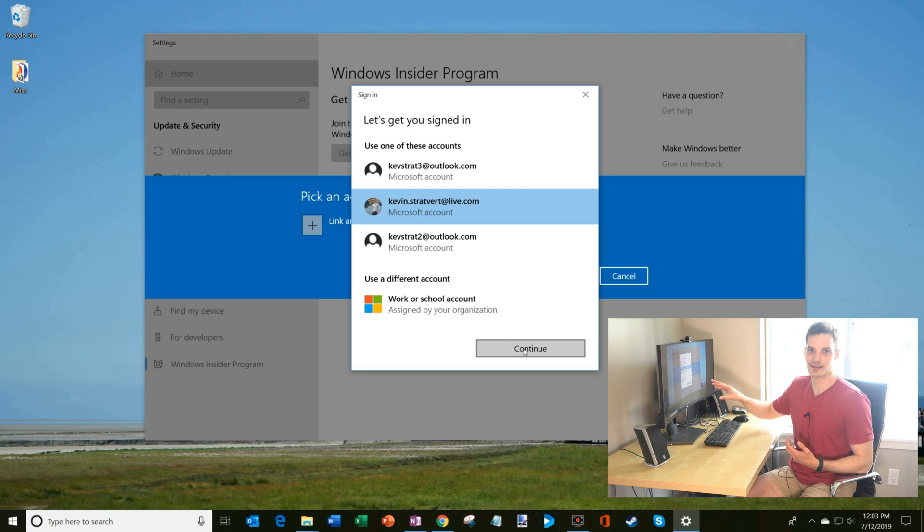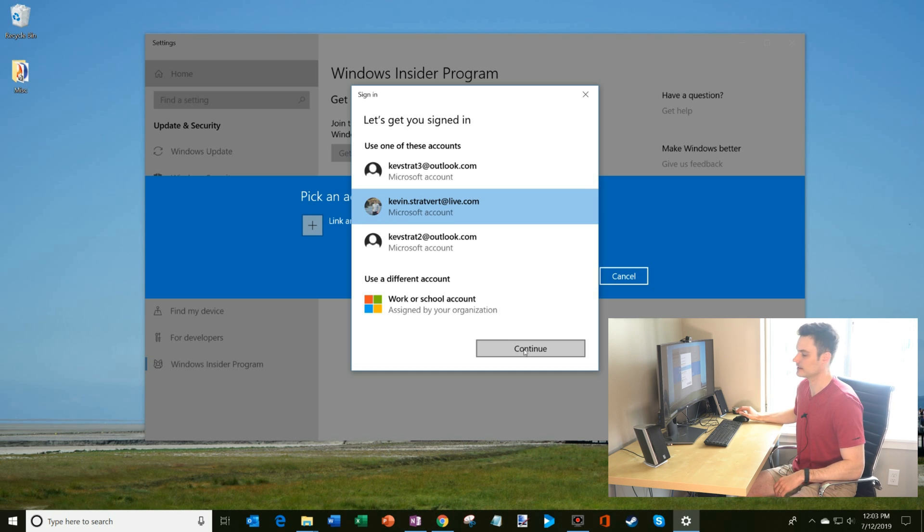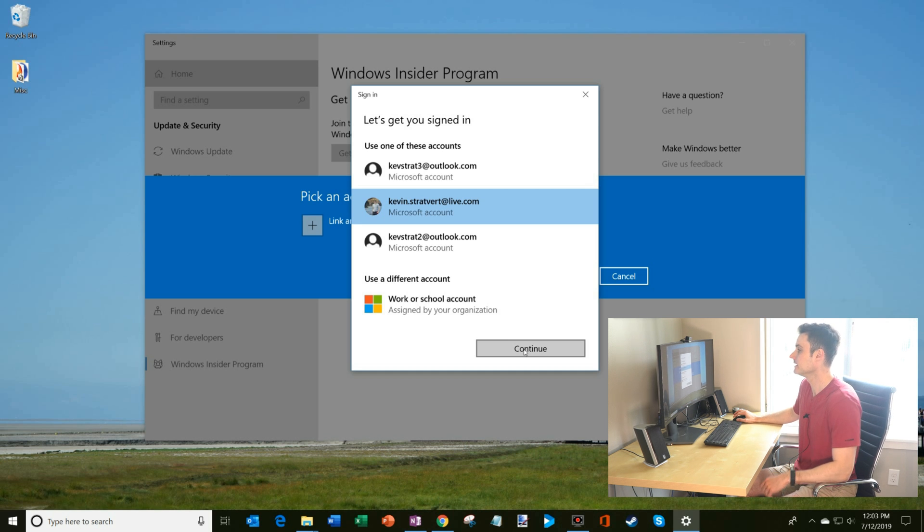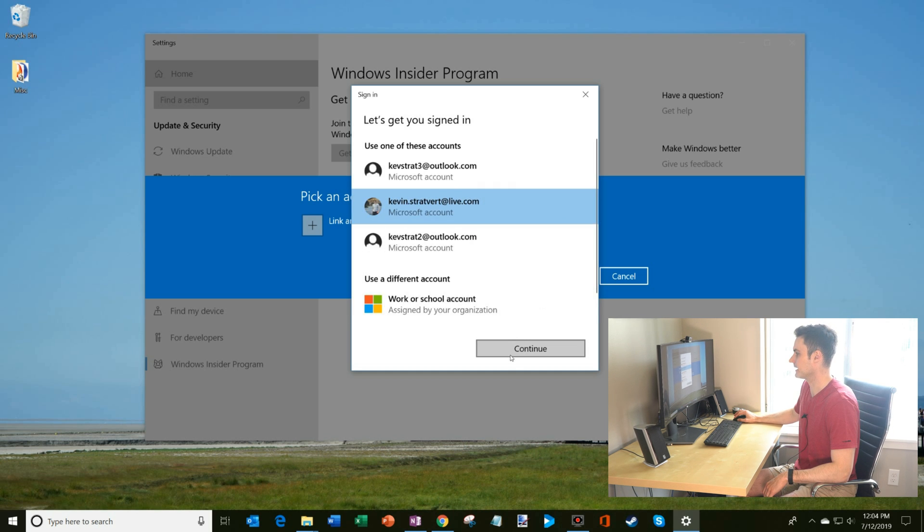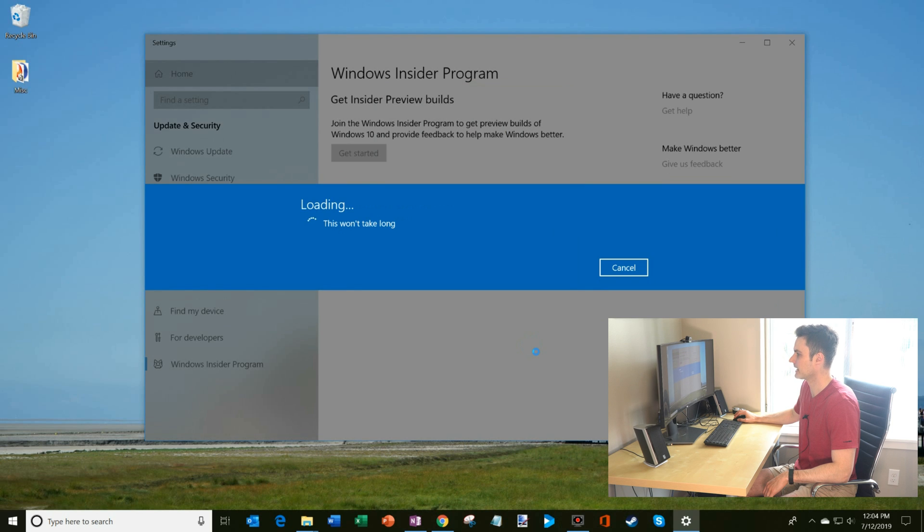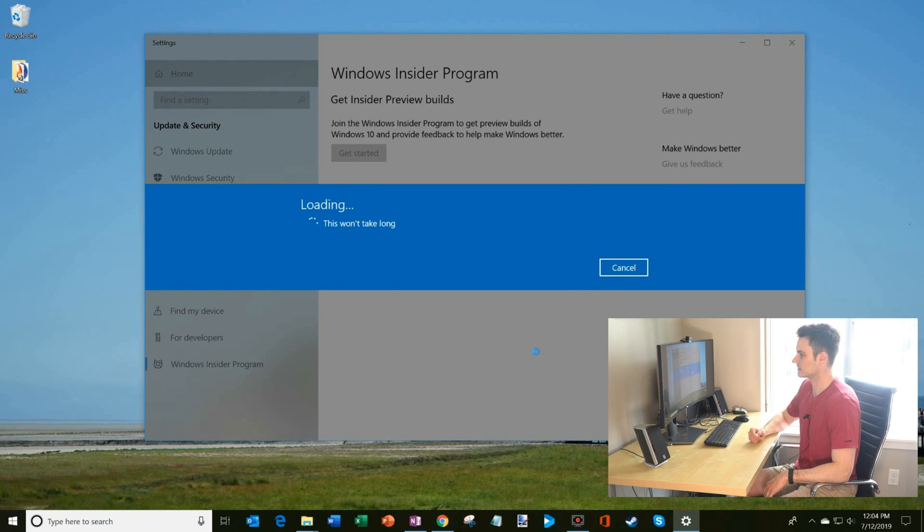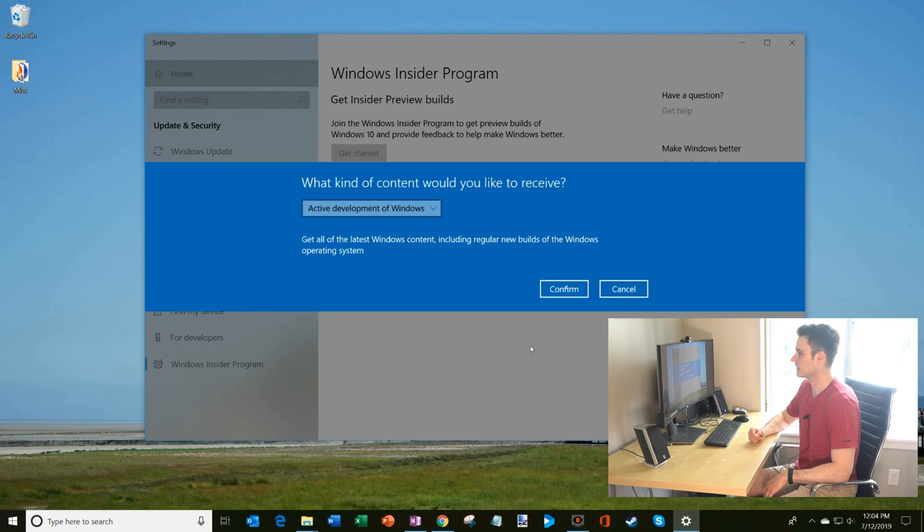I've already done that because I don't want us to have to sit here and wait for 24 hours. That's a long time. So we're going to go ahead. I'm going to choose my kevin.stratfordatlive.com account, and now it's loading. We're going to just wait a moment. That went pretty fast.